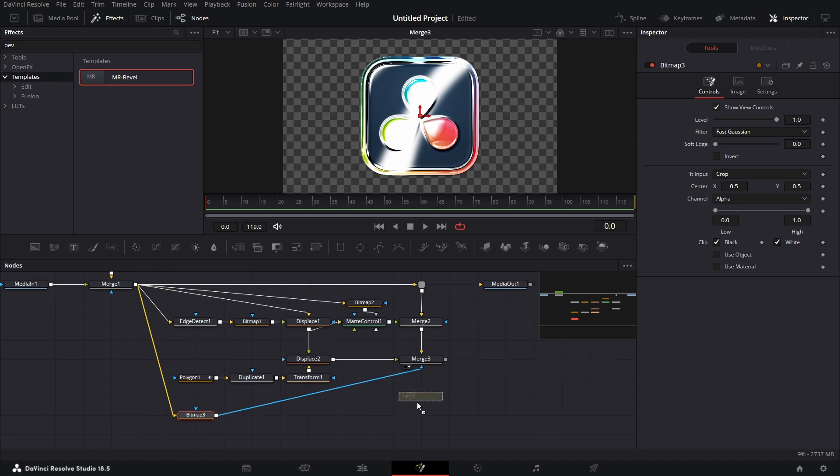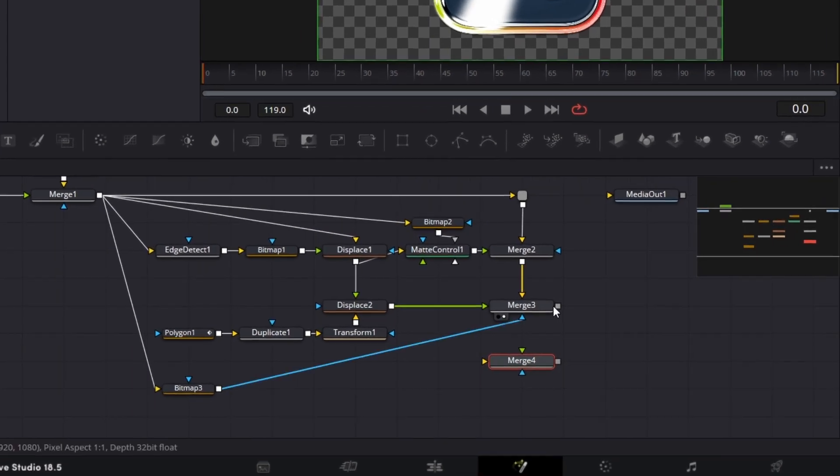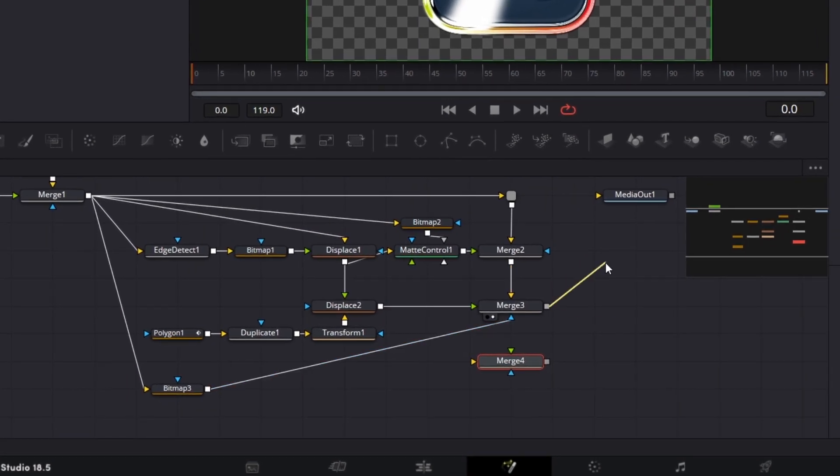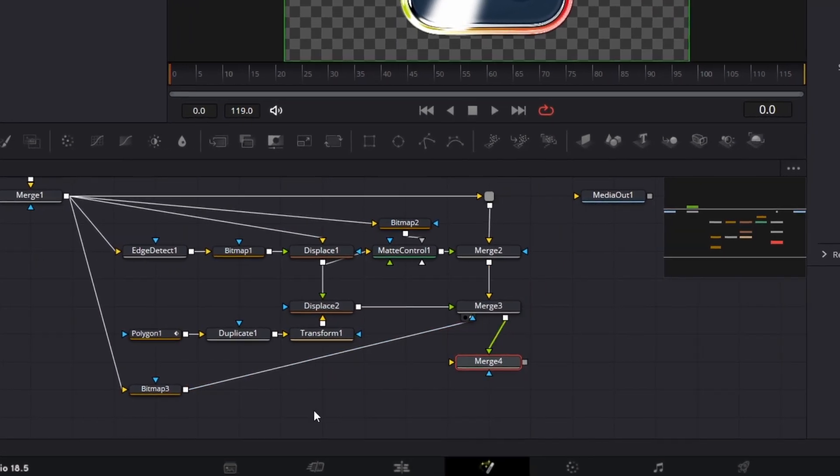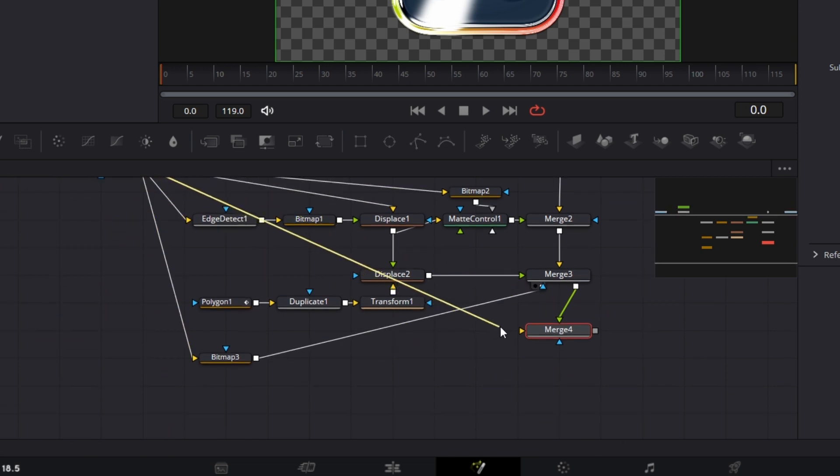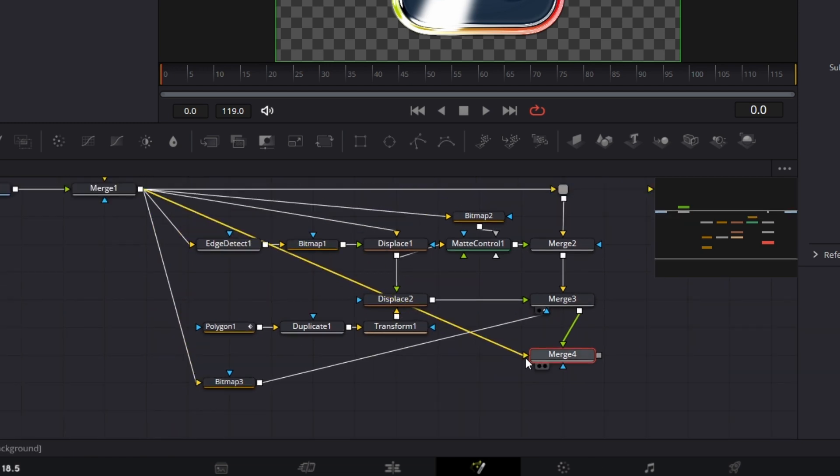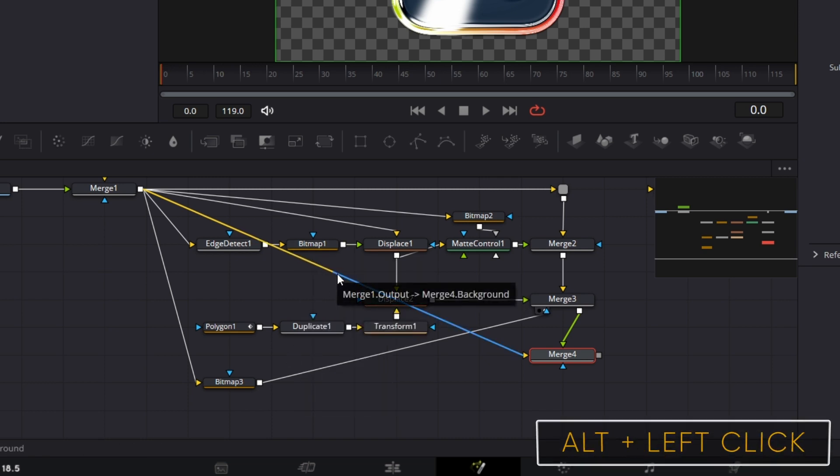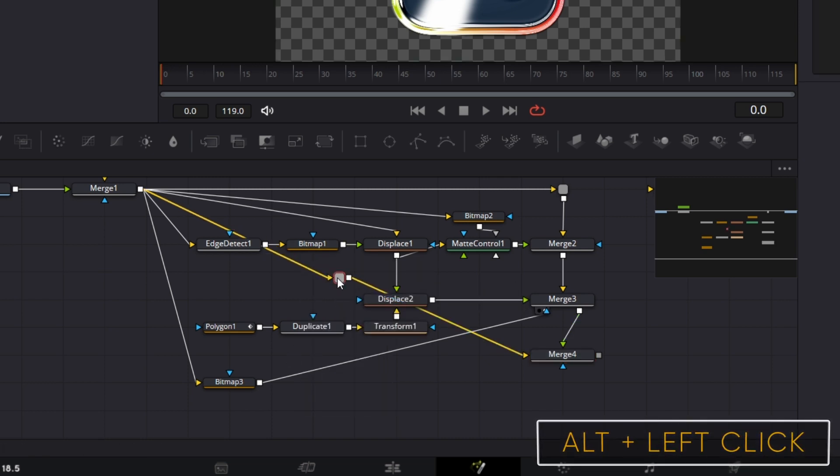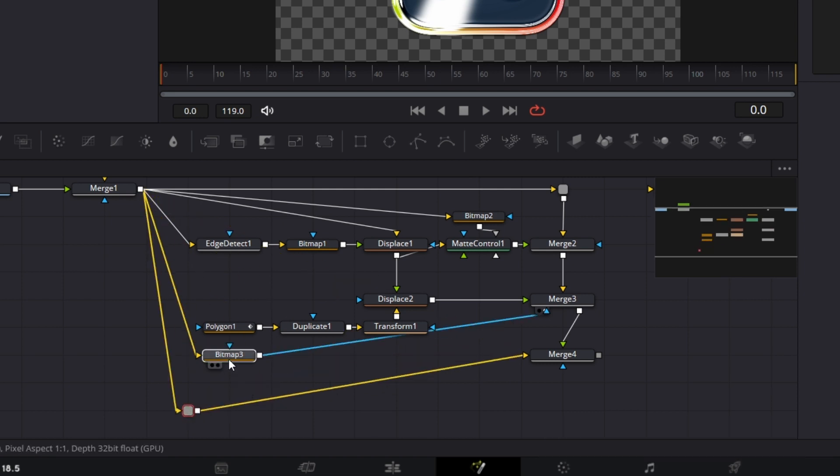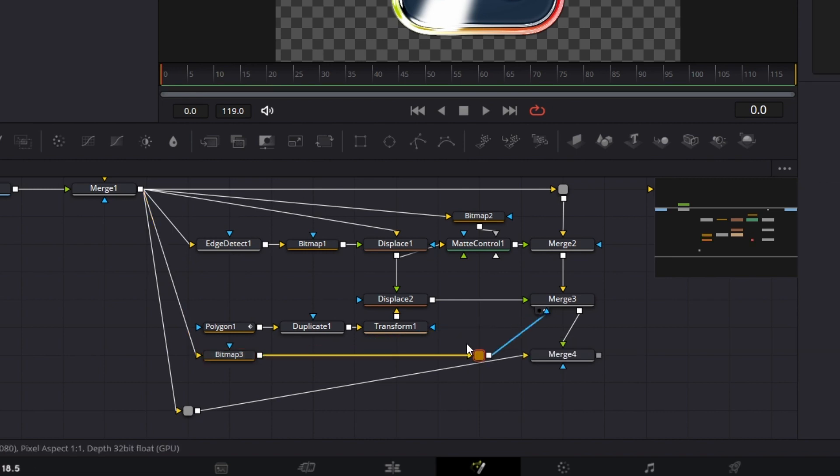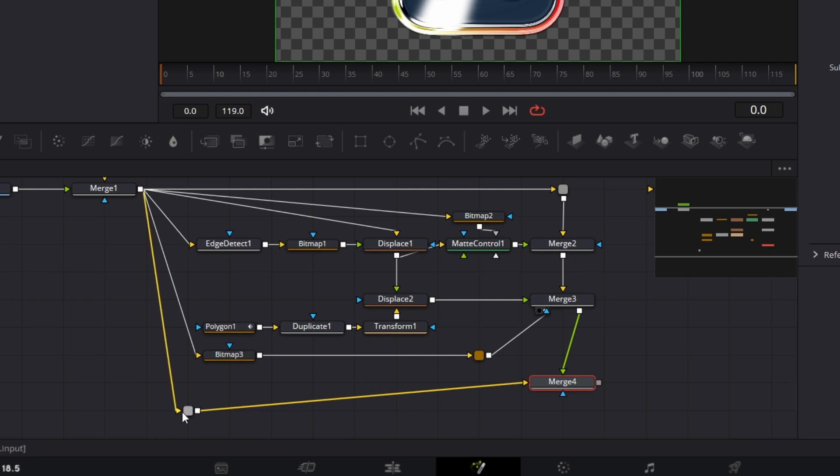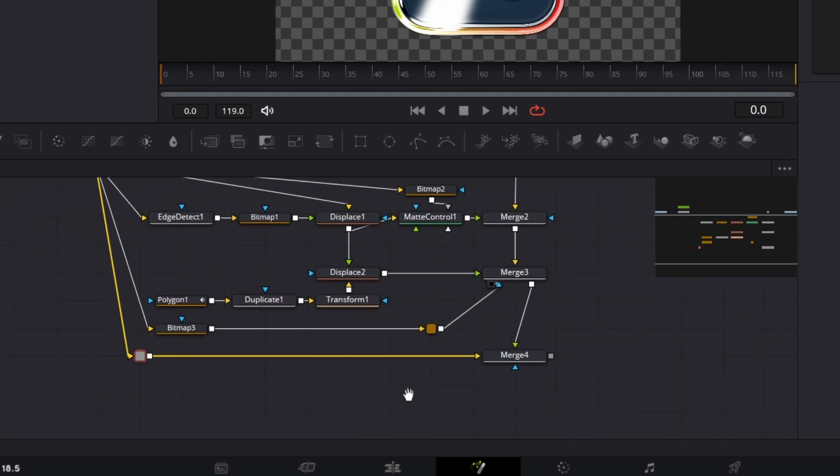If we drag this to the viewer, we see we have this. Then we can connect the output of this Bitmap to the Mask input of this Merge. If we drag this to the viewer now, you see it's limited only to the space for the image. We want to be able to now wipe this off. So we're going to bring in another Merge node. We're going to connect this to the foreground. And then the original image here, we're going to connect that to the background here. I can press Alt on the keyboard when I click on this line to create the Pipe Router. And drag that here. Let's move this up a little bit.